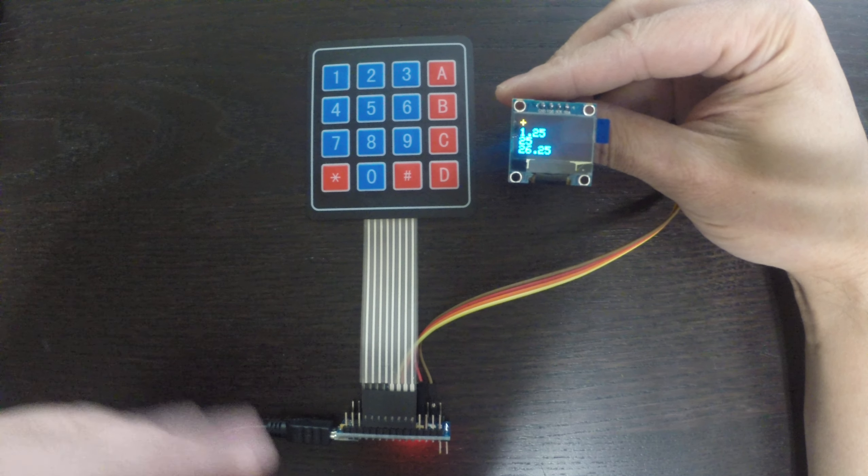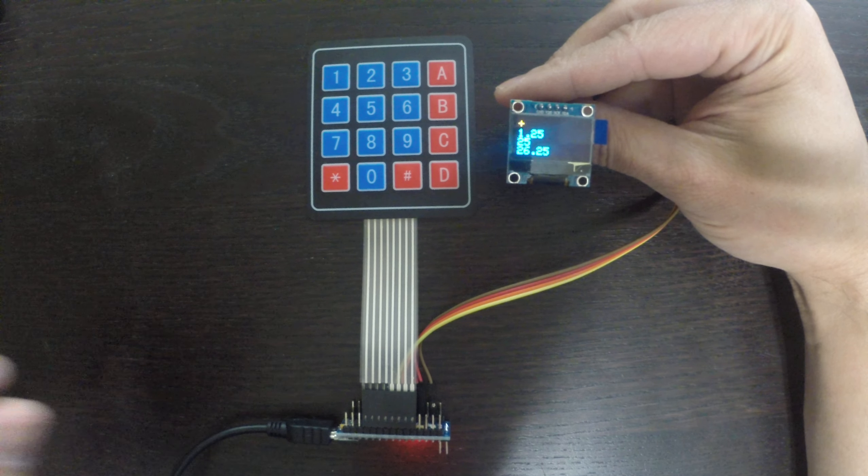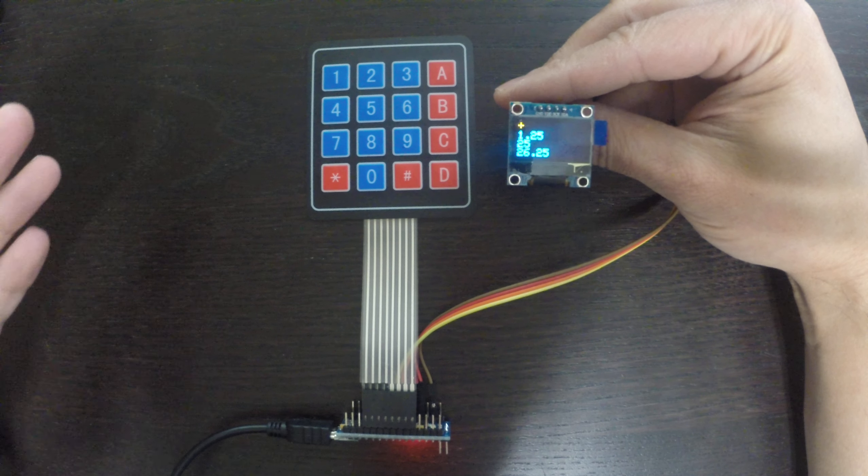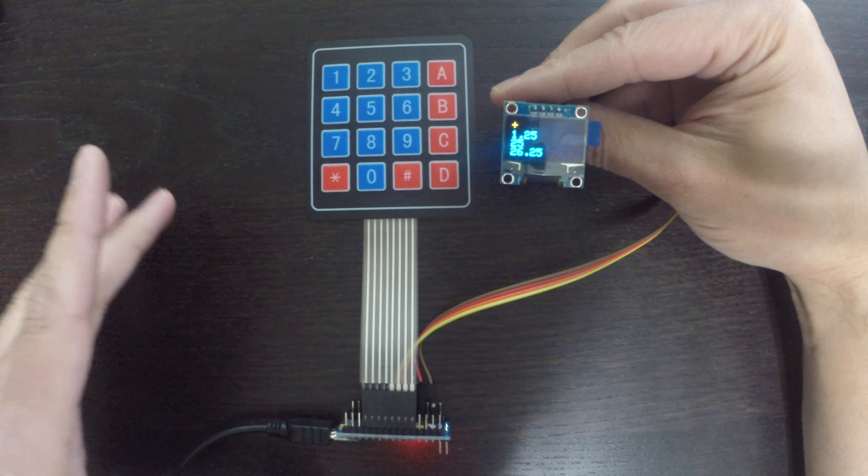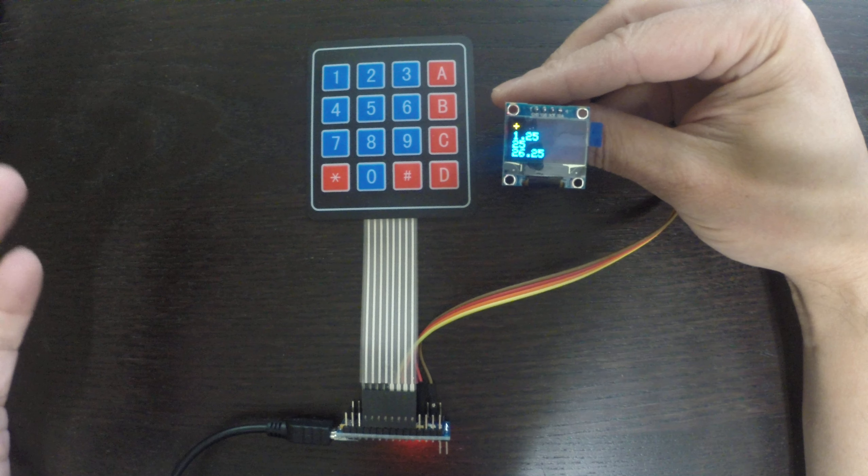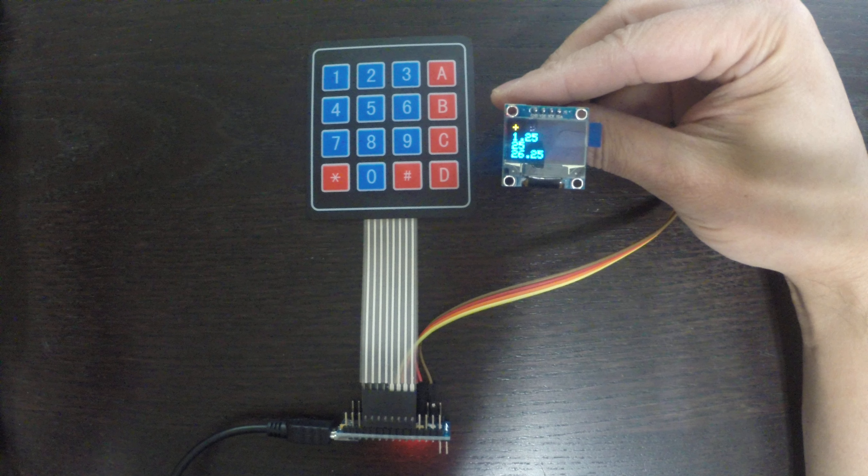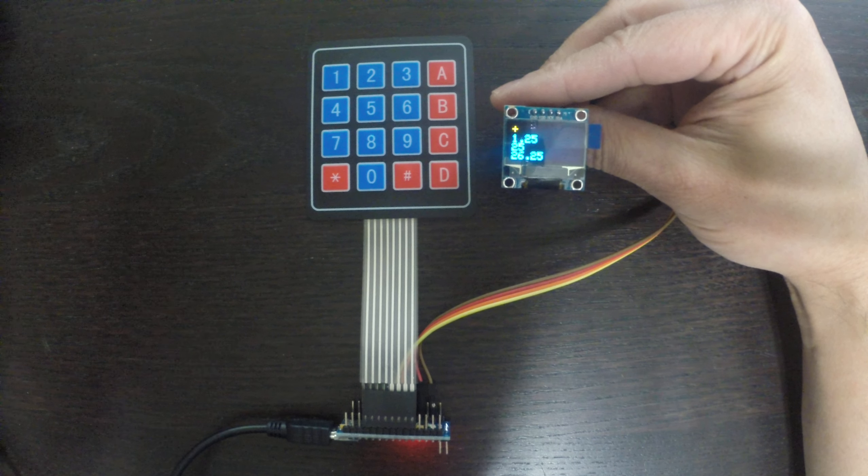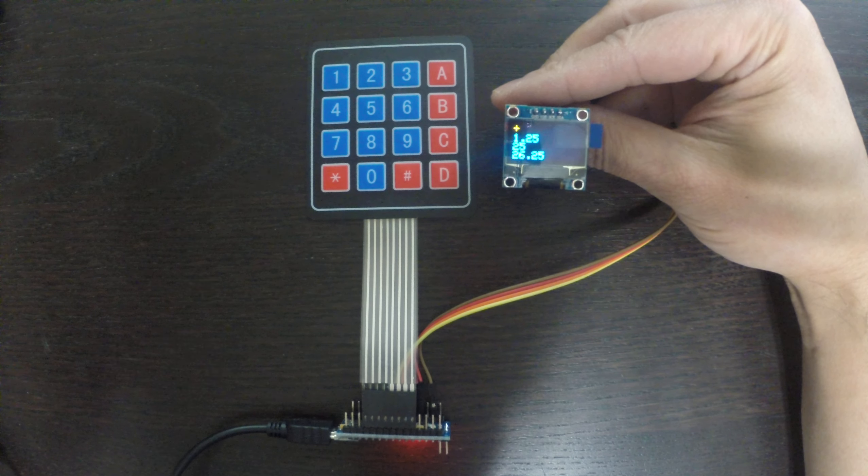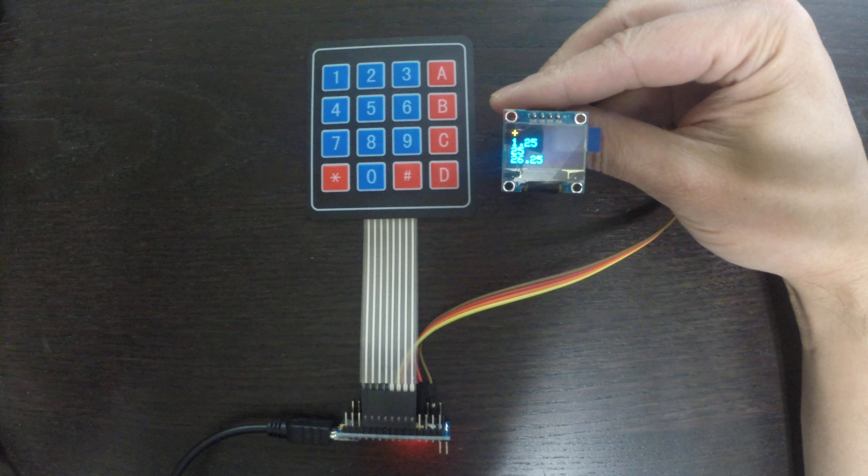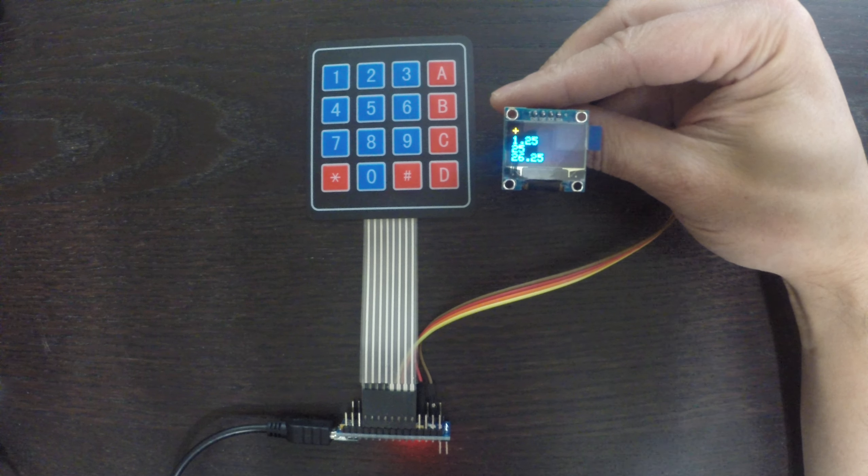Let's clear that to start a new calculation. Now what you might have noticed is that I can only enter integer numbers. This is a limitation in my current implementation. There are ways around it to implement so that I can enter a floating point number.